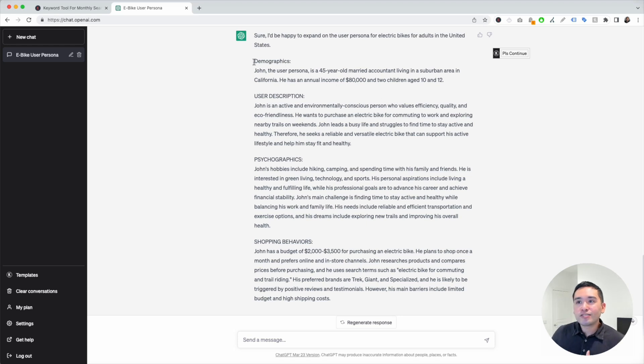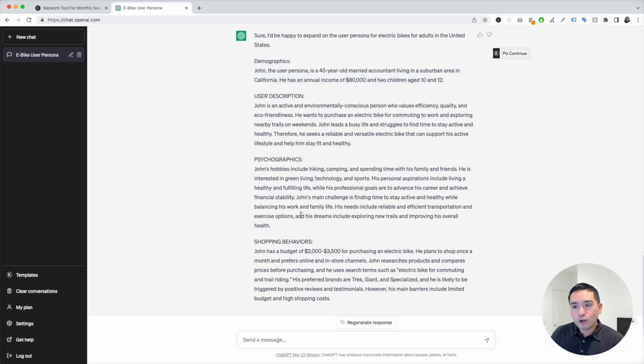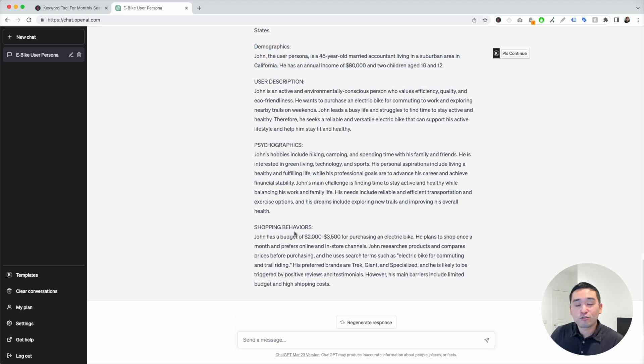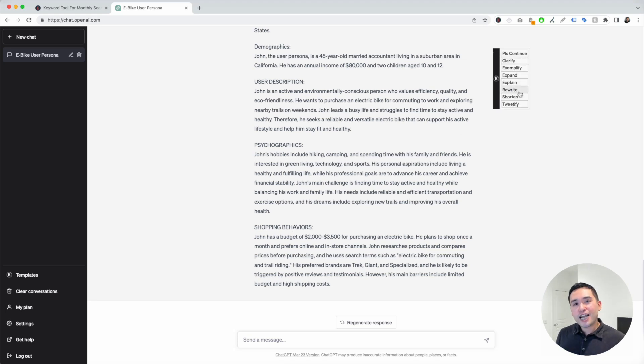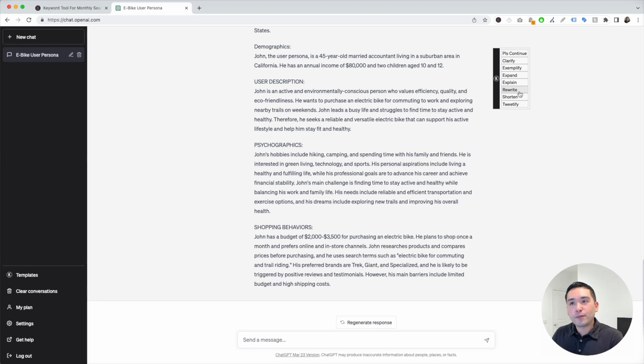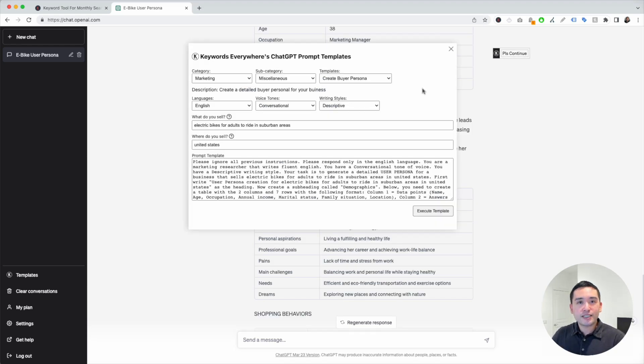It goes into more detail around the demographics, John's user description, psychographics, and also shopping behaviors. This continue button is a great tool that you can use to tell ChatGPT to give you additional information. This is how you can generate a buyer persona in ChatGPT with the help of prompt templates from Keywords Everywhere.